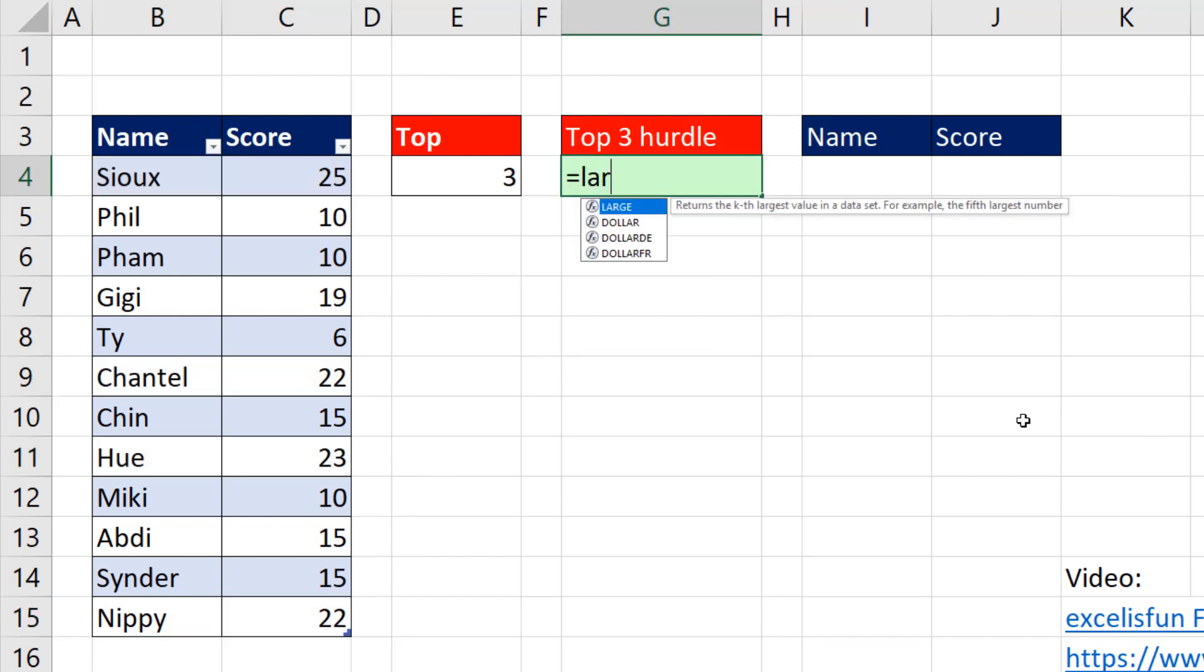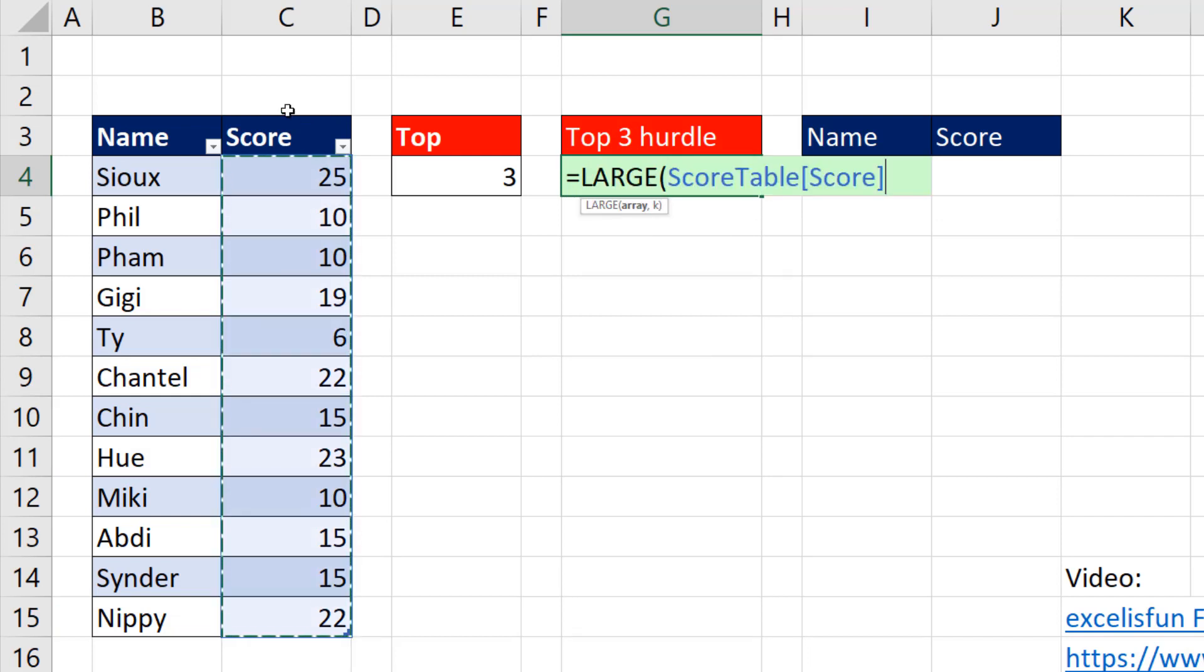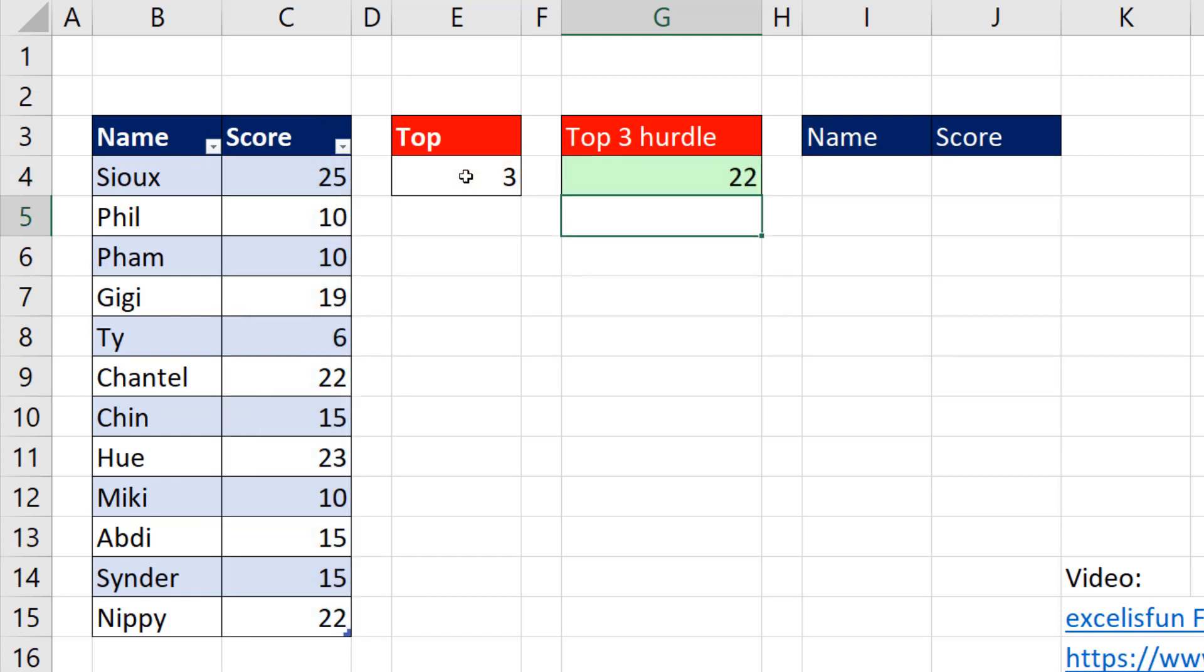We can use the LARGE function. I give it the entire score column, comma, and three. Close parentheses, and when I hit Enter, it gives me 22.